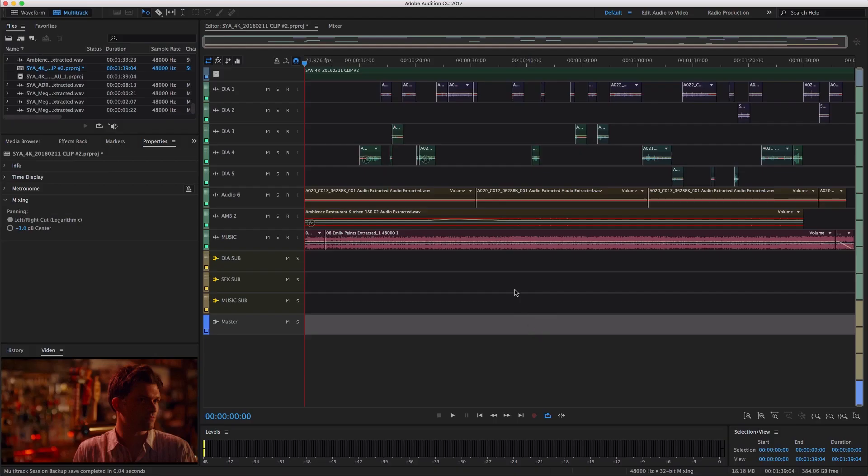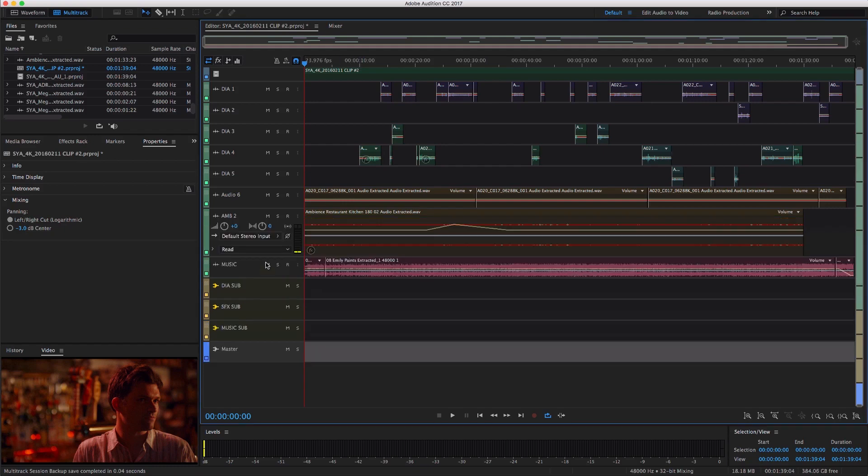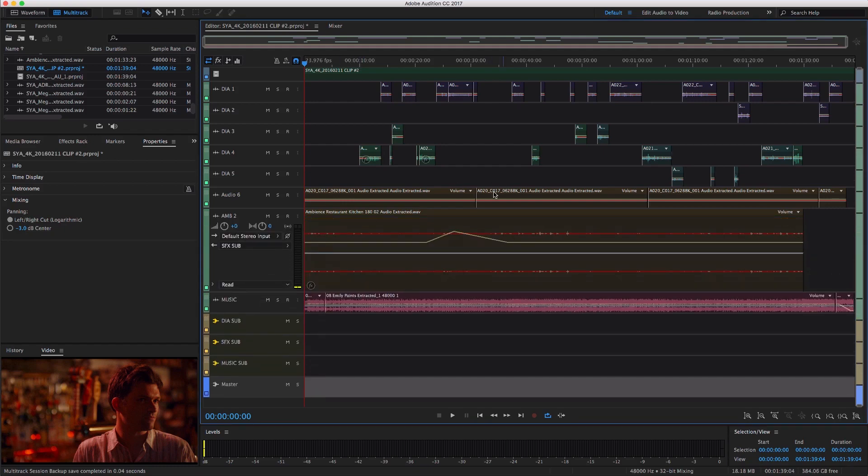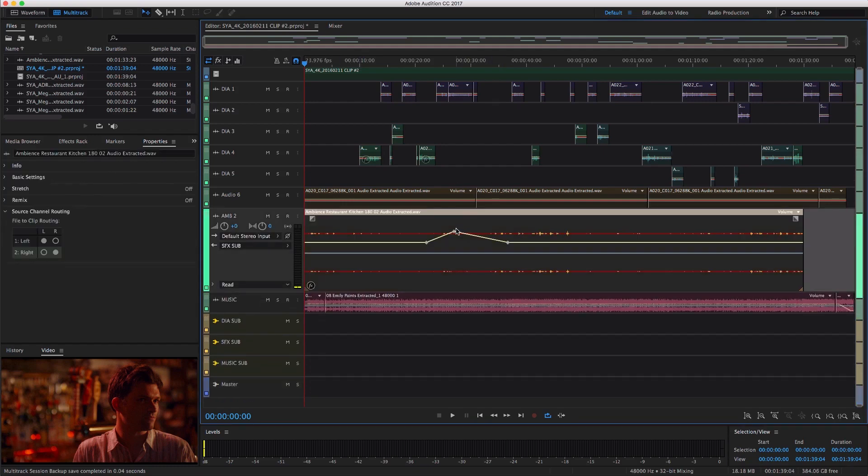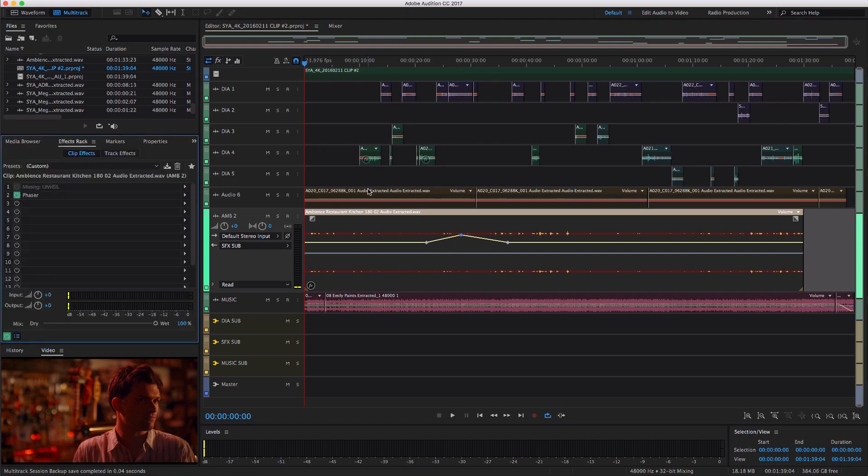And if the engineer prefers digging deep into the effects, they can close the Essential Sound Panel and use the effects as if they built the project themselves, while fully understanding the intent of the editor or director.